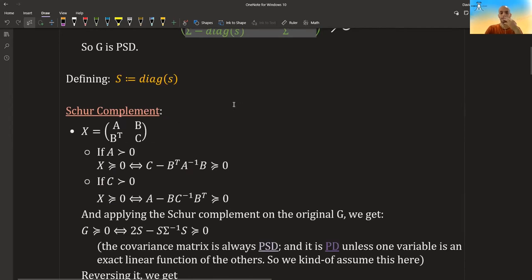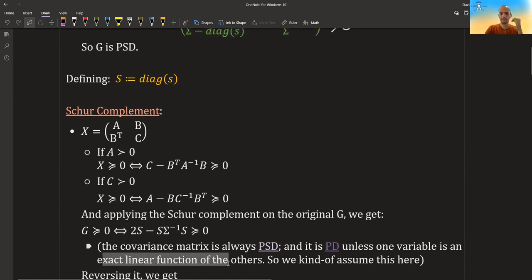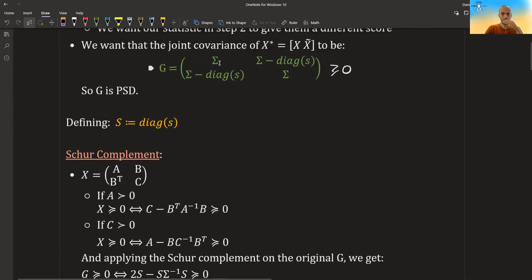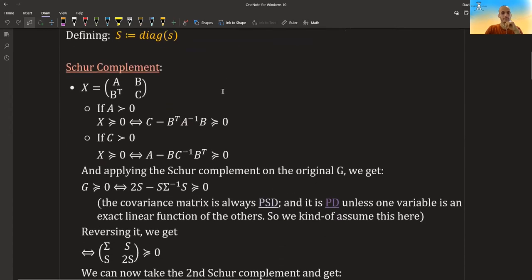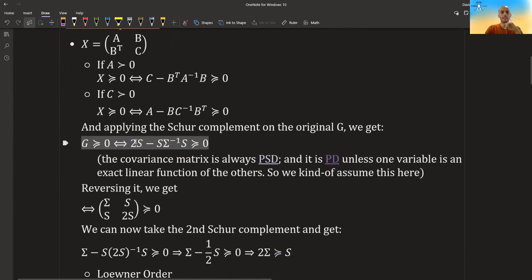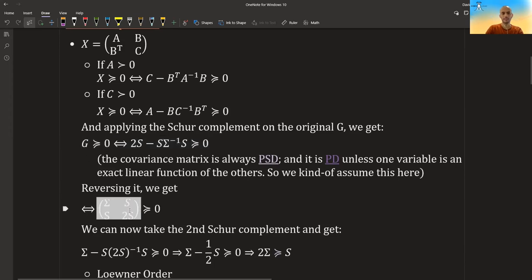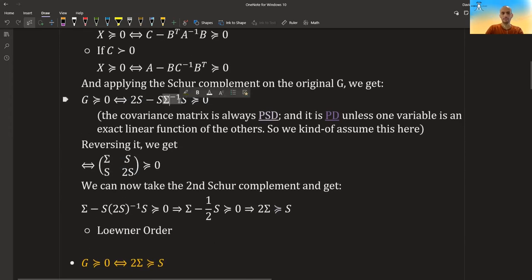In general, covariance matrices are mostly positive definite unless one variable is an exact linear function of the others, so they kind of assume this is positive definite. So we got that this is positive semi-definite if and only if this thing is positive semi-definite. Now we can reverse this: according to the Schur lemma, this is positive semi-definite if we construct the matrix that gives us this, because we can take this minus S, this-inverse S, and get the exact same thing.